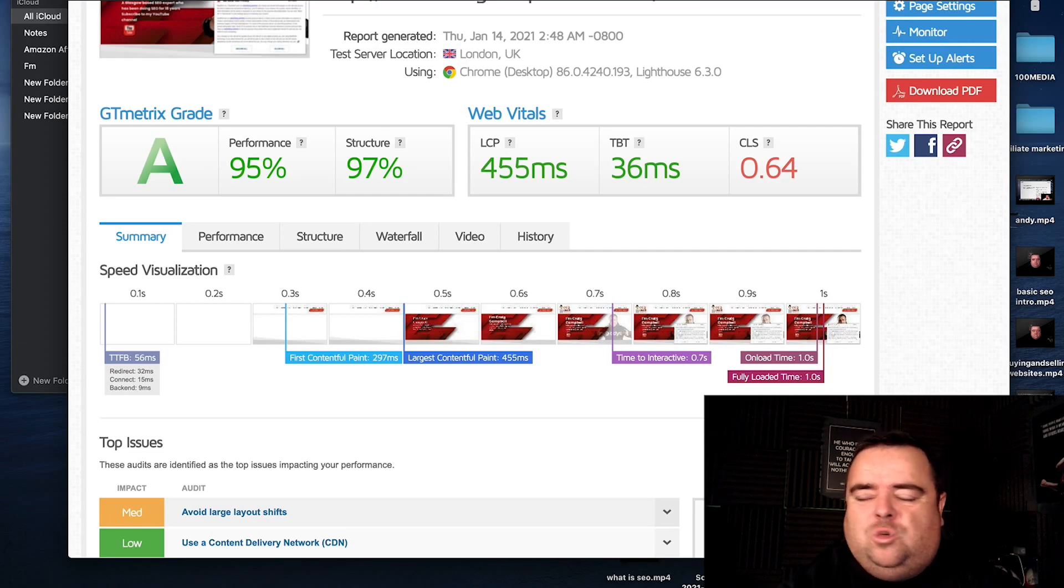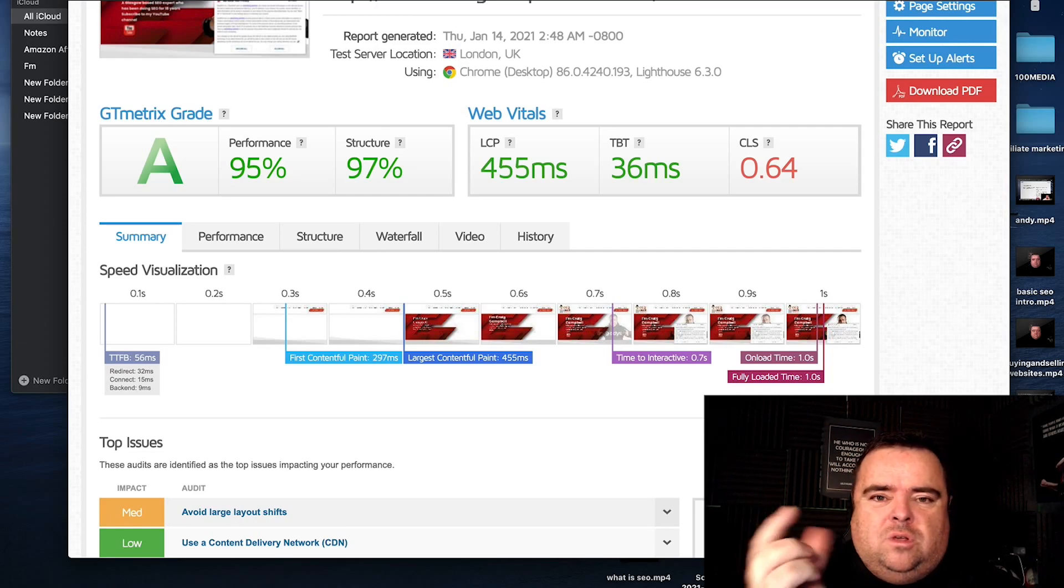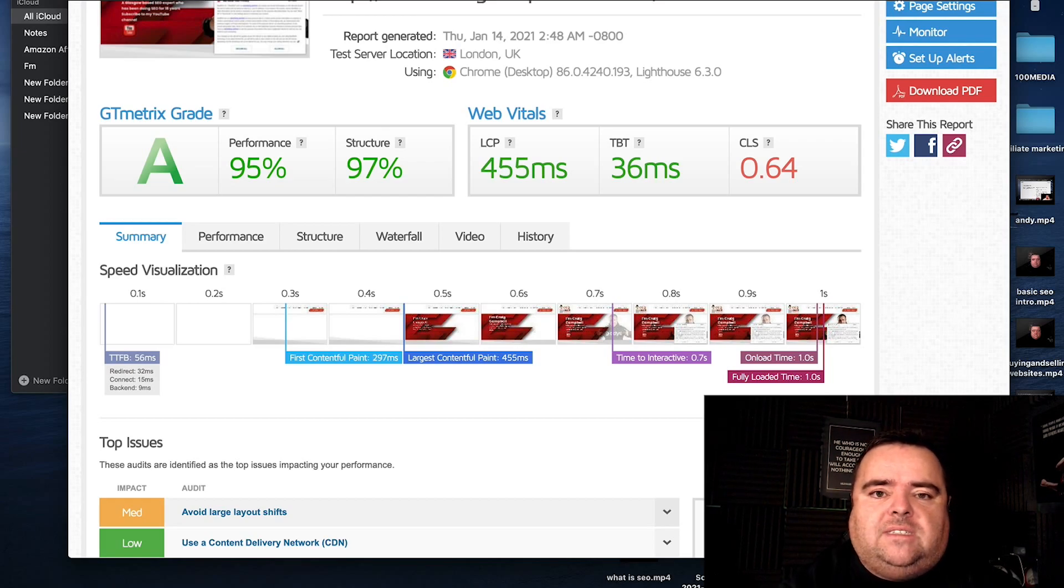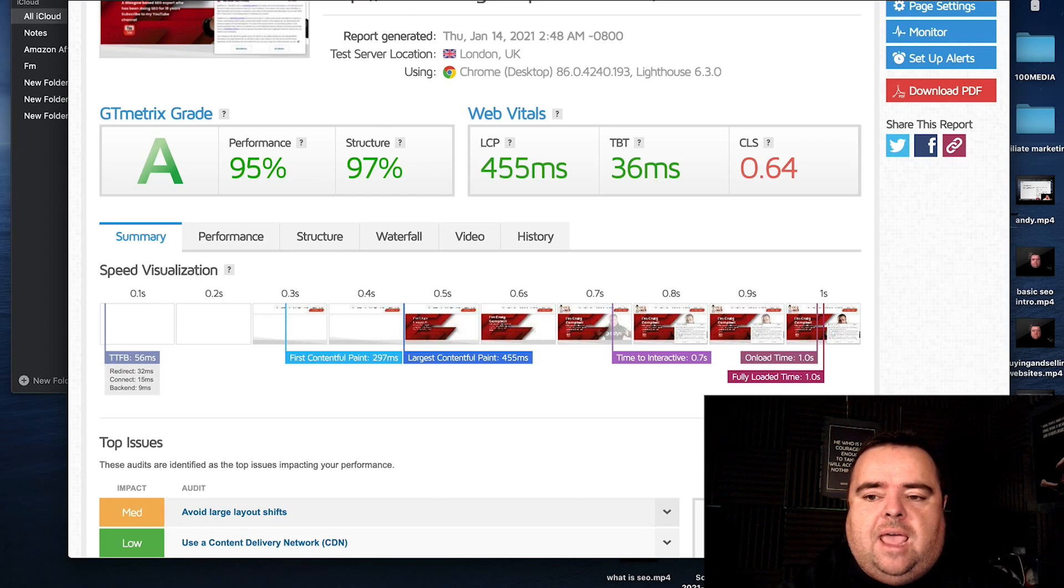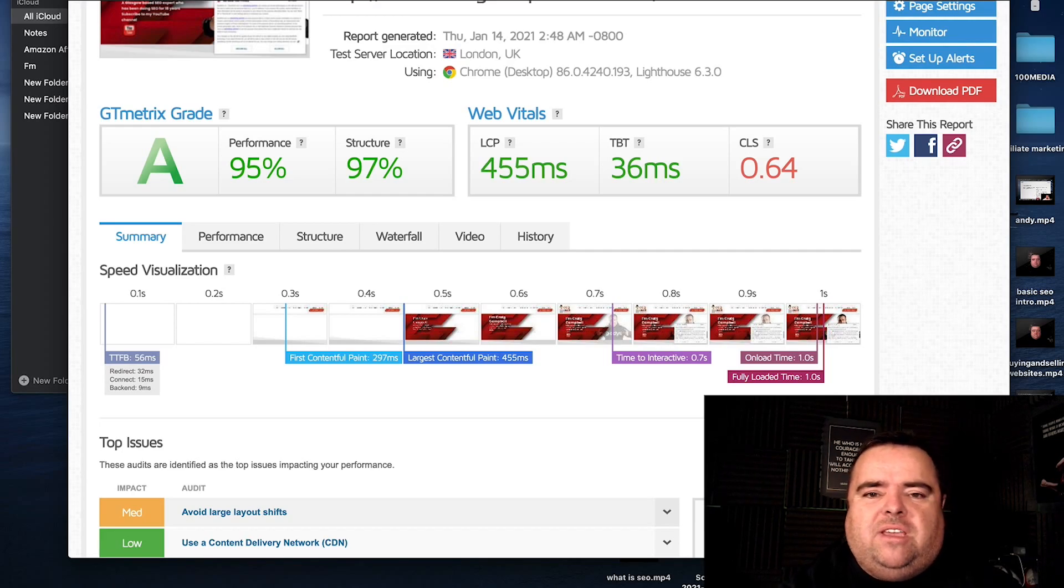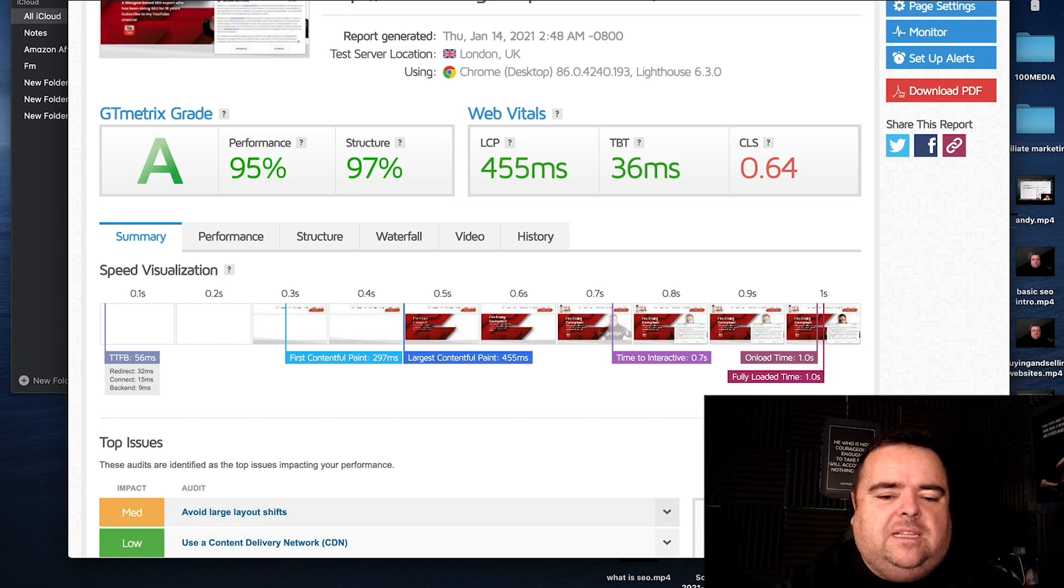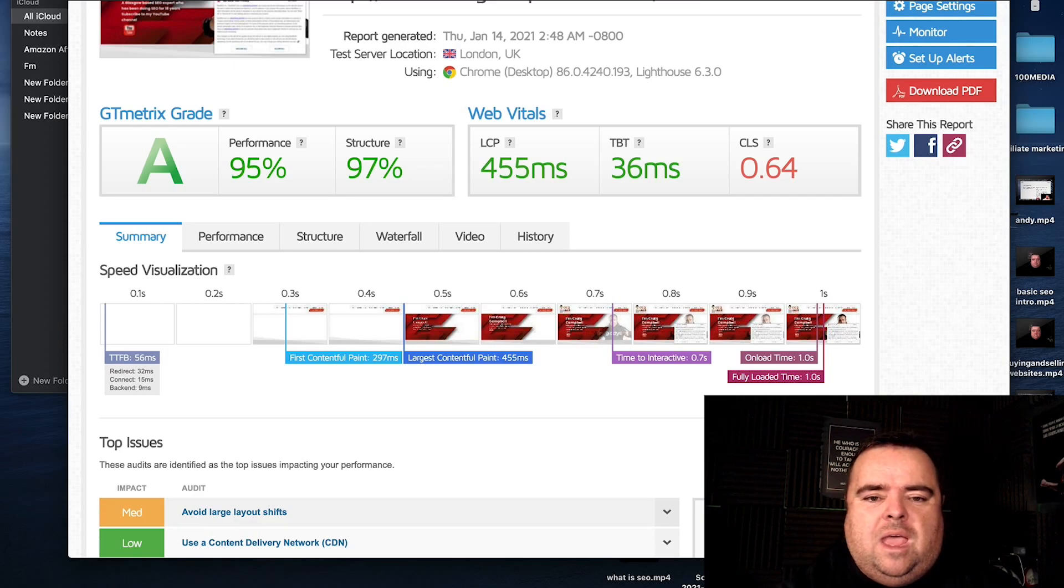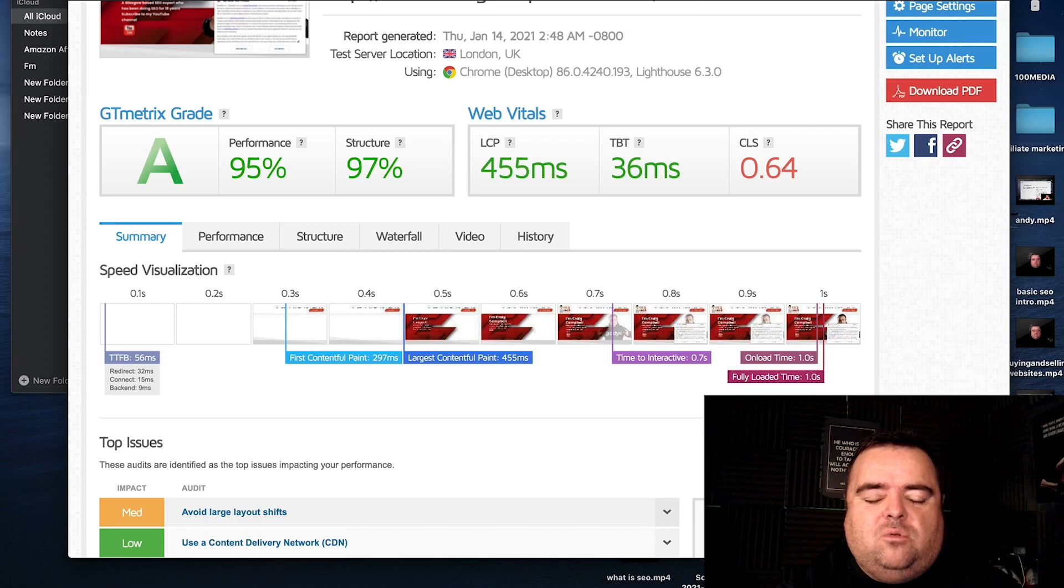So do not spend 20 hours trying to get your 0.1 of a second better. You know, get it fast loading, get it on the right type of server, and clean up what you can without harming the look, the feel, and just the benefits of what a website is supposed to do.